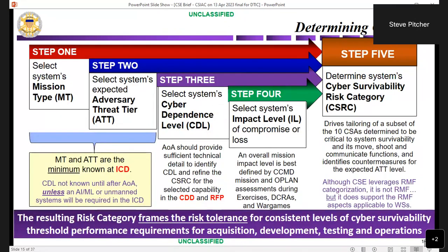Here is how we determine the cyber survivability risk category for an ICD. You absolutely have to know your mission type and adversary threat tier. For determining your risk category early on, those are the two elements that are mandatory, because until you actually do an analysis of alternatives, you don't know your cyber dependency level. The technical cyber dependency risks will be unknown unless you are doing artificial intelligence, machine learning, or you have an unmanned capability — in which case you know your cyber dependence level is going to be high. That's how we come up with the risk category. If you take more than a couple of hours to determine your risk posture and risk category, you've probably overthought it.